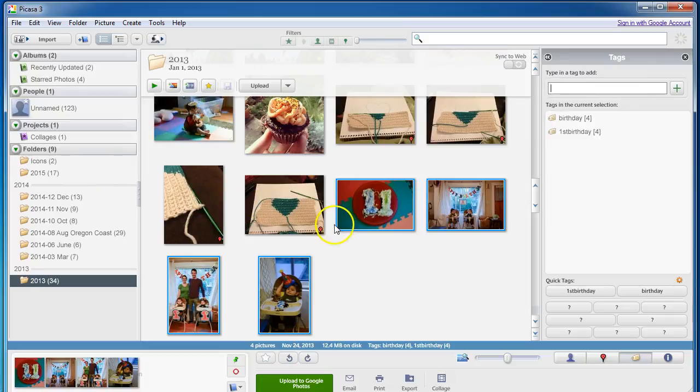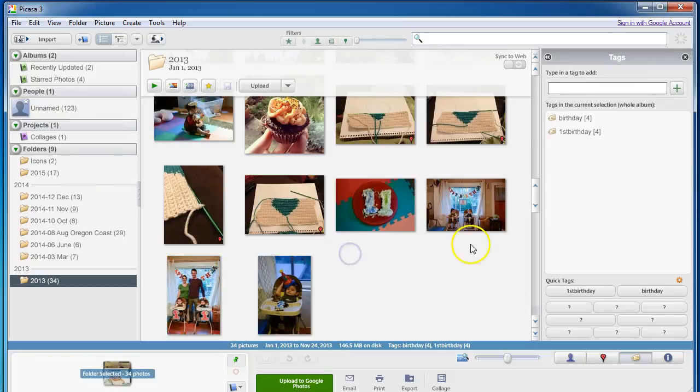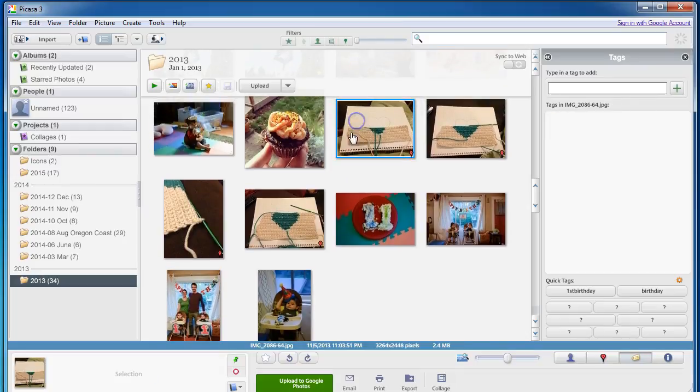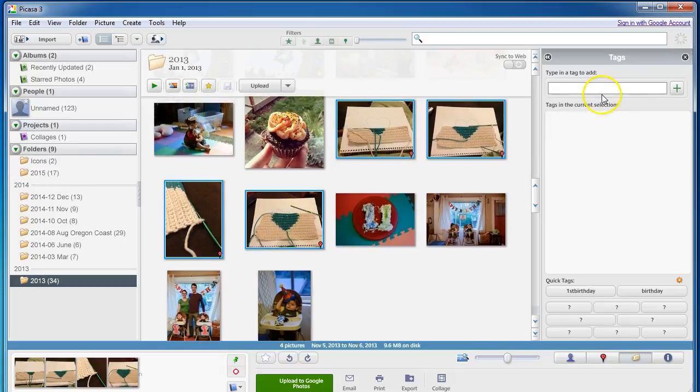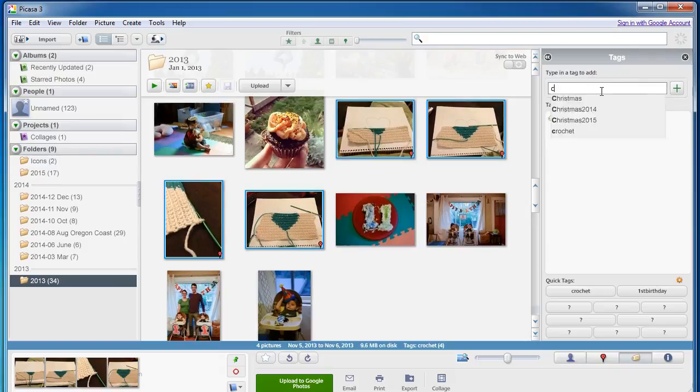So then you can just kind of look around and see what other handy tags you might use. For example, here's a crochet project that I did. So I'm going to tag these crochet. I might also do crafts.